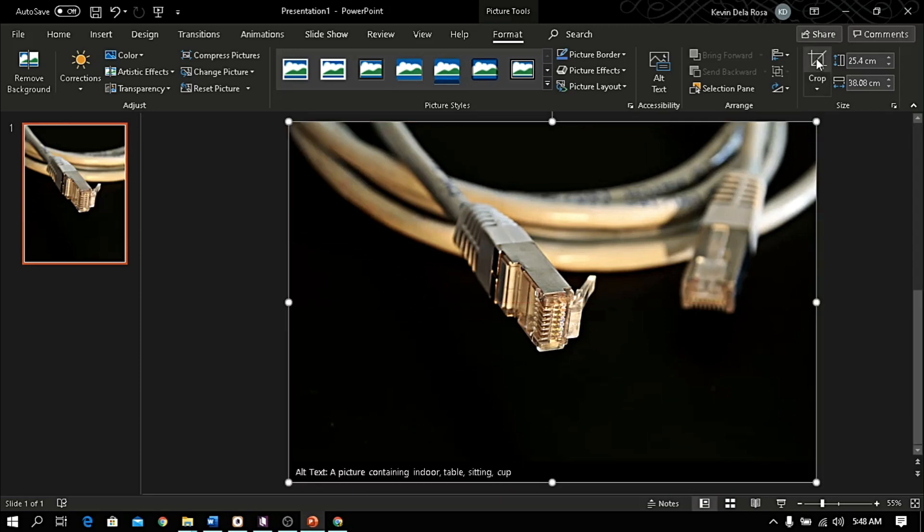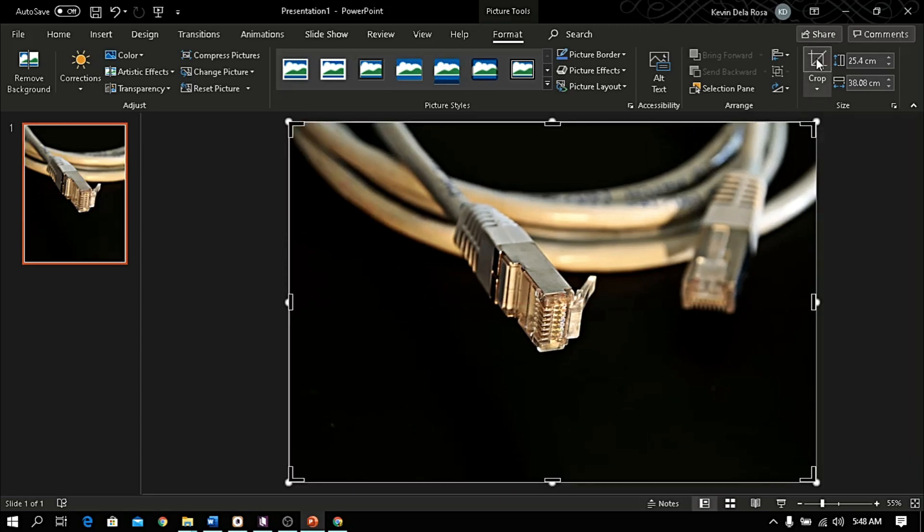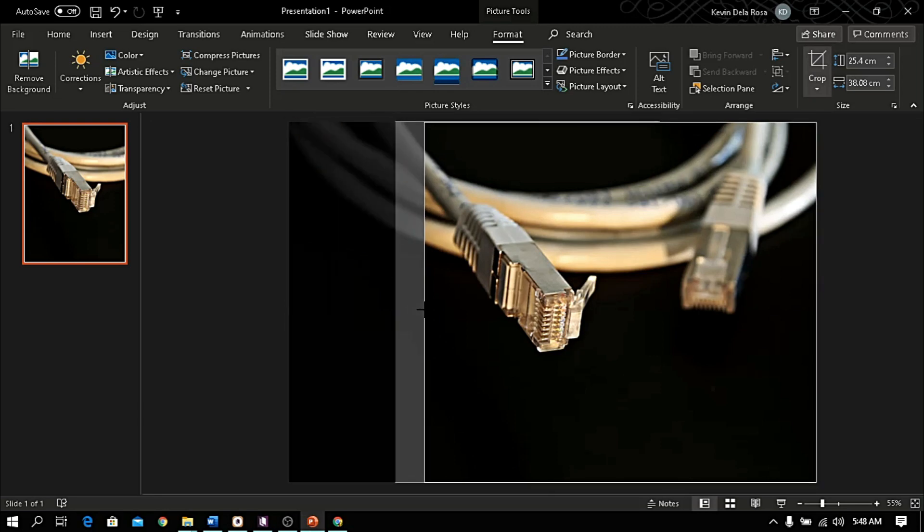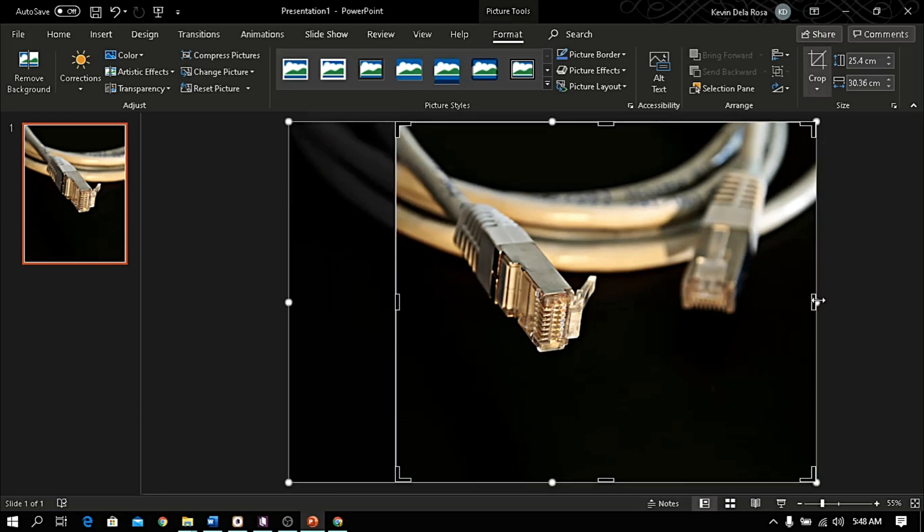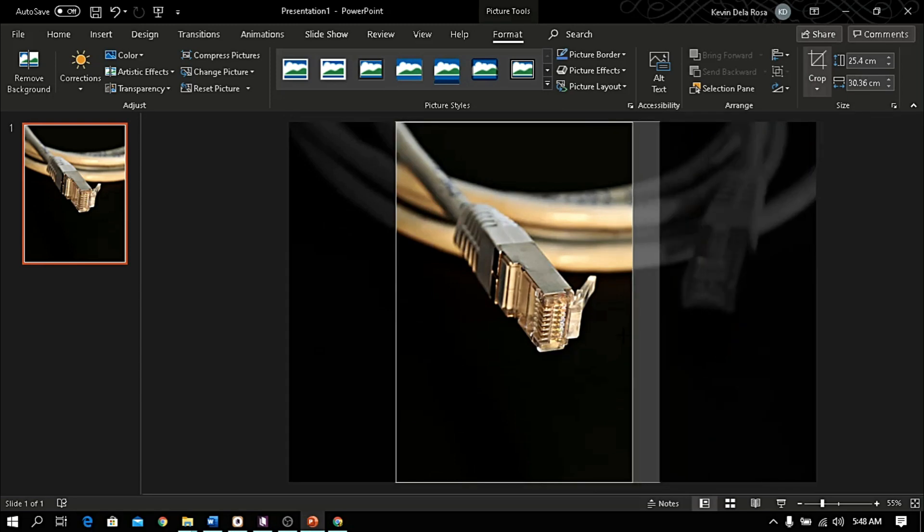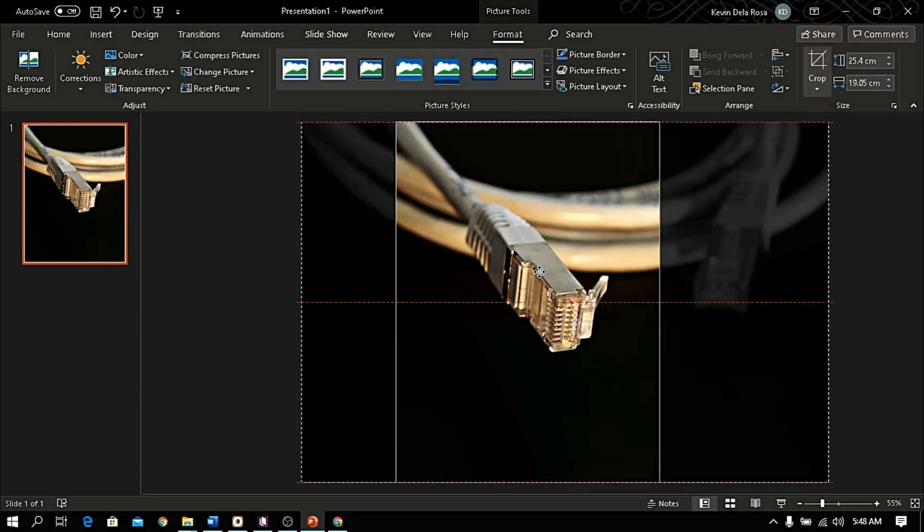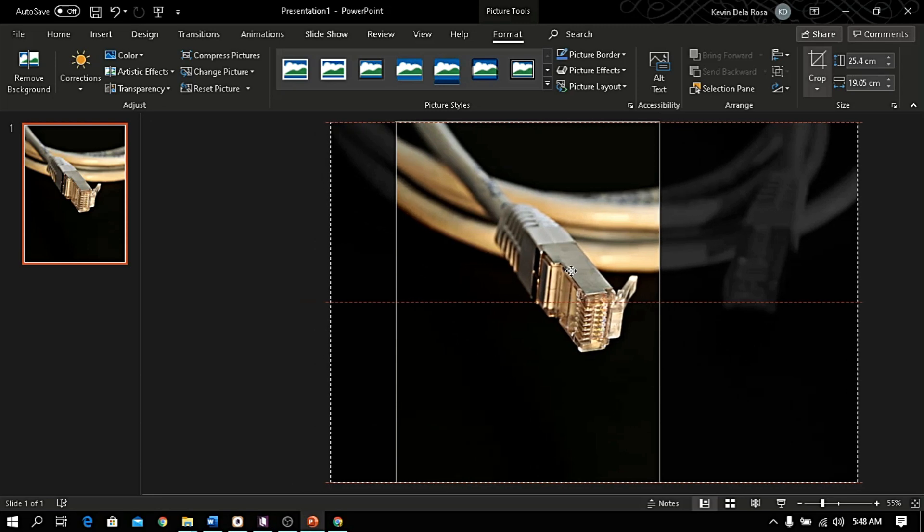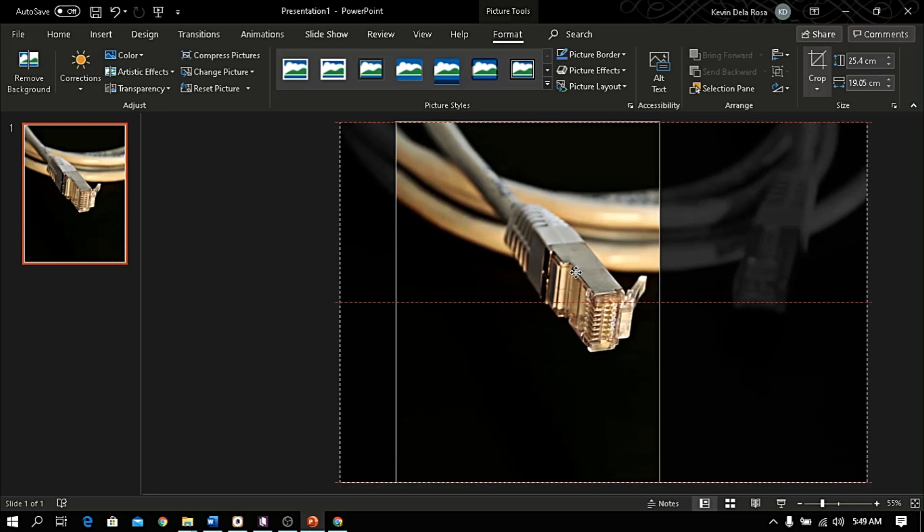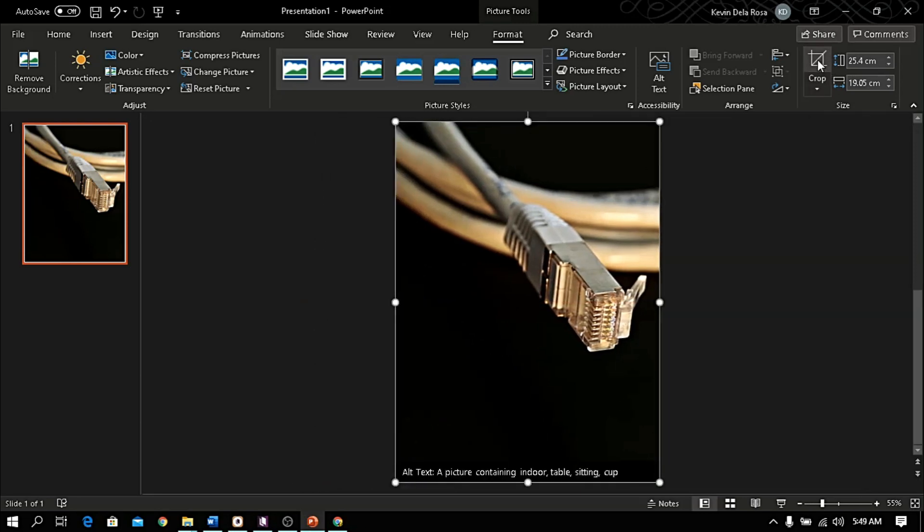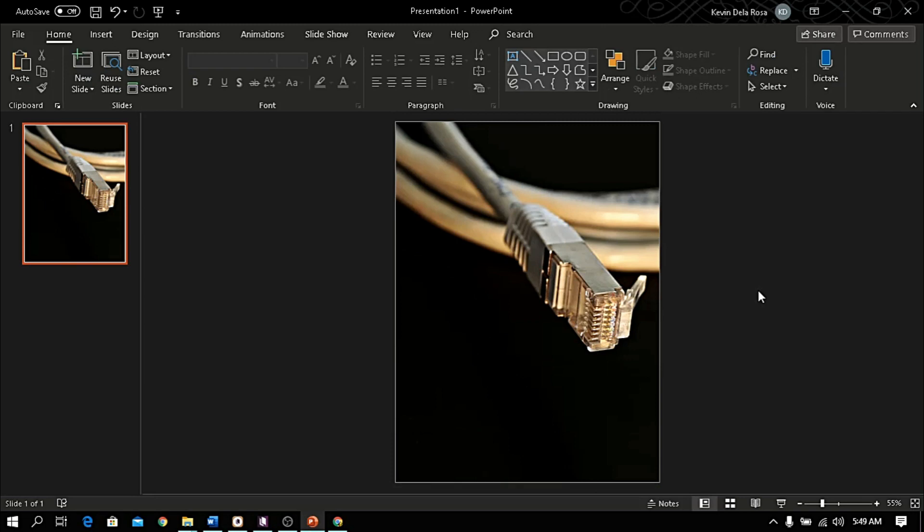Then crop the excess image. You can also reposition the image. Once you're done, click again the crop tool. You can also do formatting, but for now I will let this image as it is.